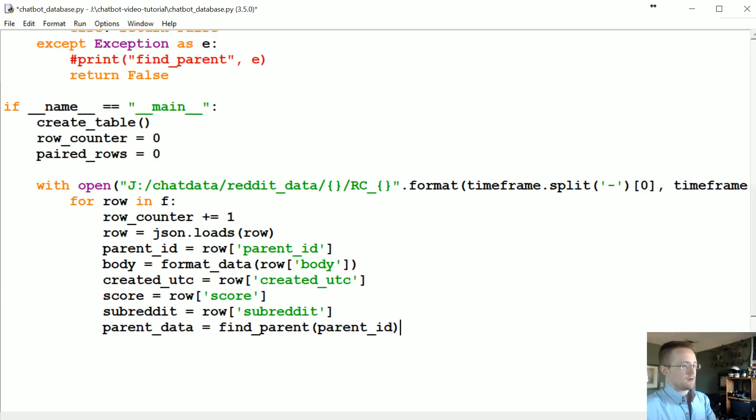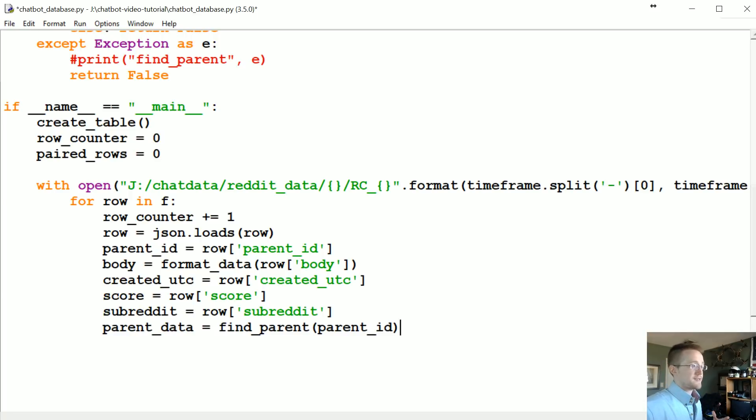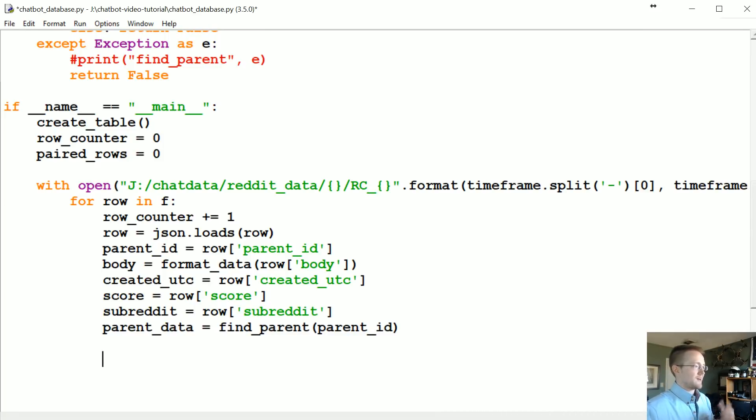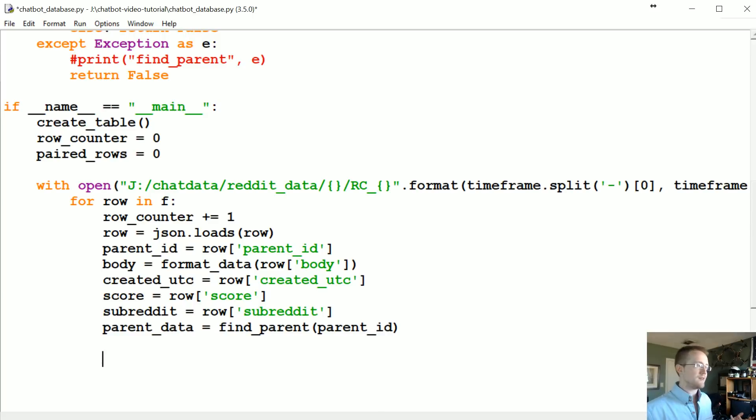Now what we're gonna do is basically at this point we've got the information we're interested in inserting into our database. But should we? The next question is basically, like I was saying before, I don't want to just insert every comment. There's a lot of useless comments on reddit.